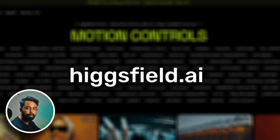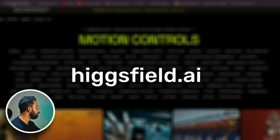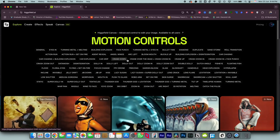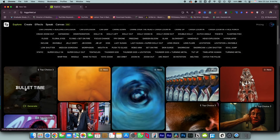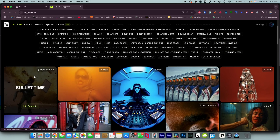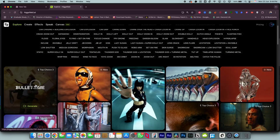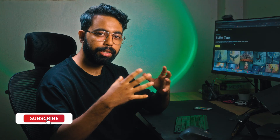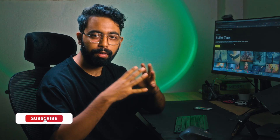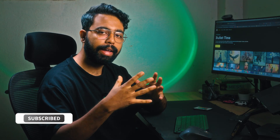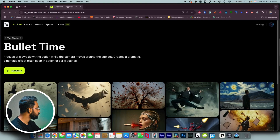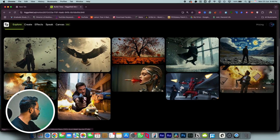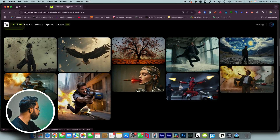Now go to your browser and search for Hecksfield.ai. You can see there are lots of effects here, but we need to use the Bullet Time effect — this one. When you sign up for this website it lets you generate 3 effects for free; after that you need to pay. Under the bullet time effect you can see different variations — we'll use this one.